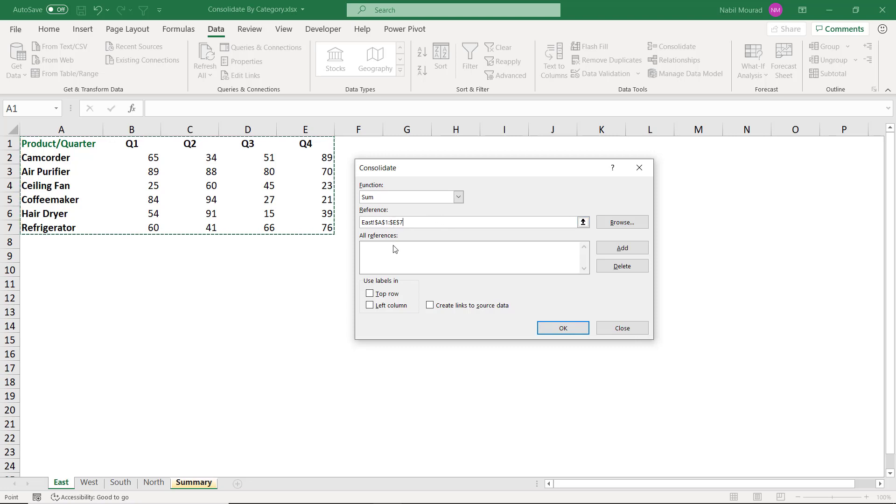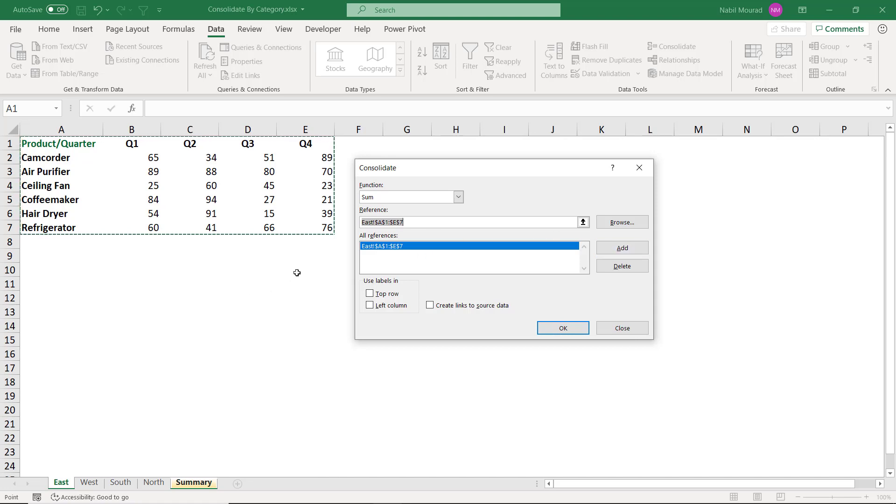I want to move my selection to the lower box, the all reference, so I click on Add. Then I go and grab the next range.